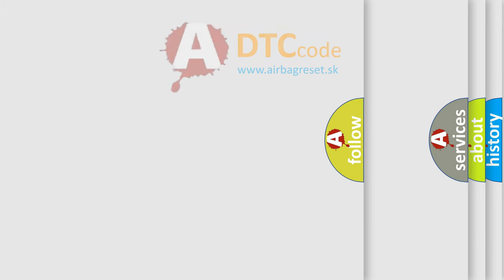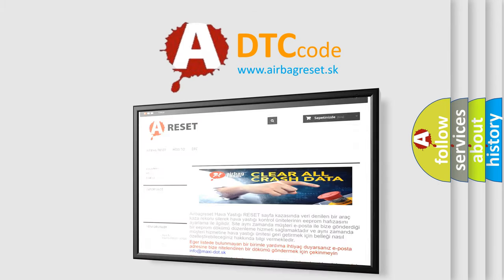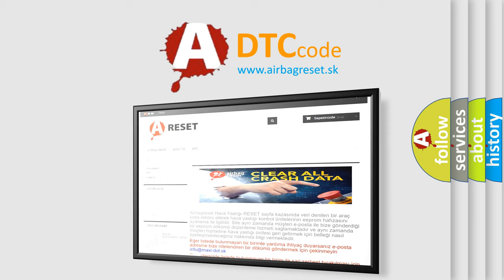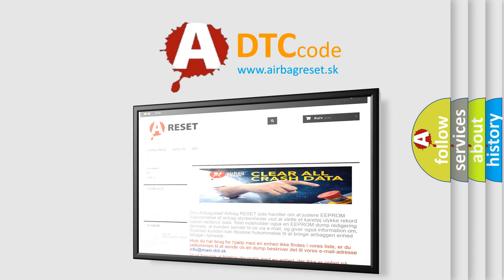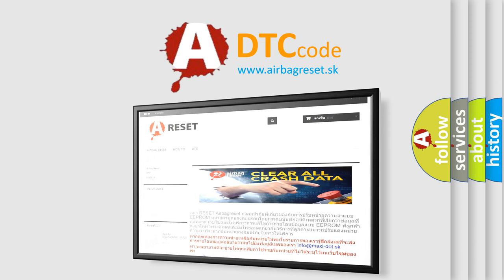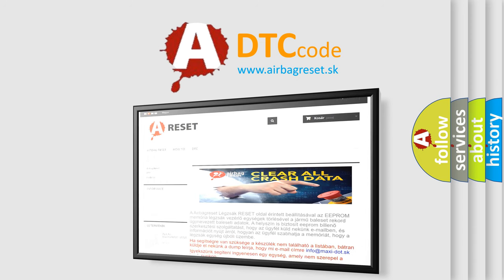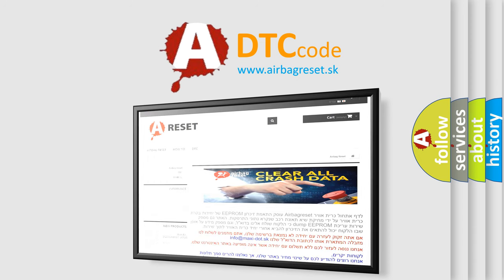The Airbag Reset website aims to provide information in 52 languages. Thank you for your attention and stay tuned for the next video.